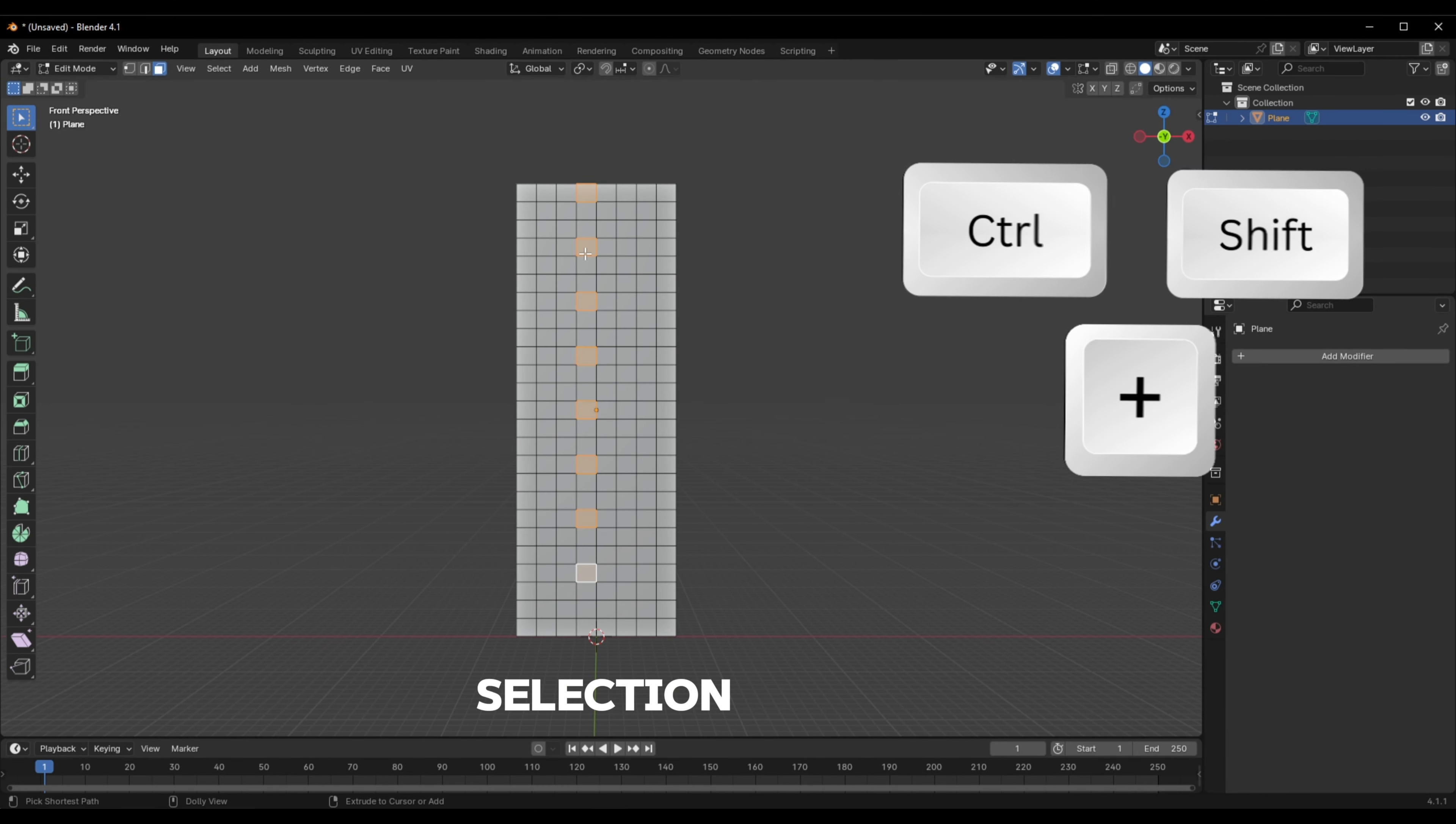then under the Selection tab, choose Checker Deselect, so that every other selected face in the whole selection is no longer selected. This will optimize your selection process when it comes to selecting the precise faces you want to be selected.